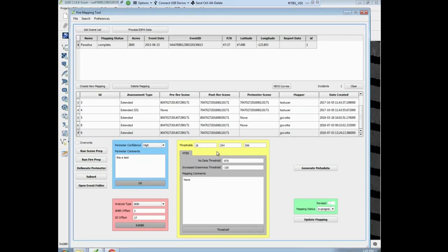As you recall from last week, we left off at the conclusion of Step 2. We'll now start on Step 3, which allows you to manually threshold the low, moderate, and high burn severity breakpoints. The tool also, when you did the subset process, selects thresholds. The thresholds are going to be different depending on how you trace the imagery and what pixels are in the image, so what you see in your window may be slightly different from what is in the manual.